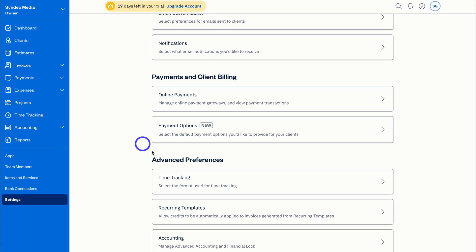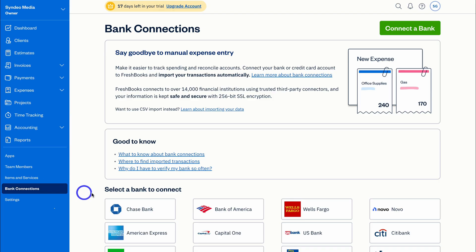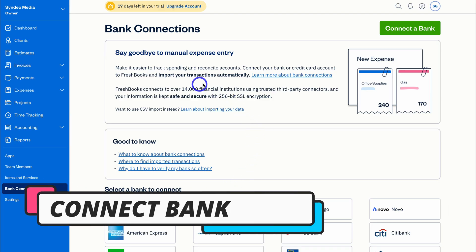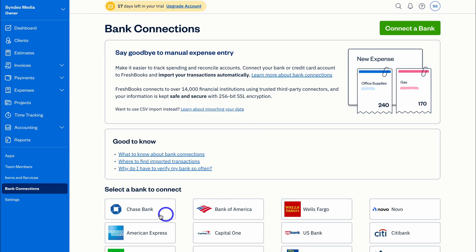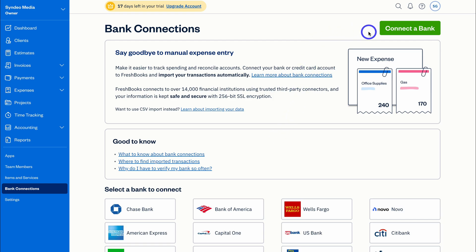We'll leave Advanced Preferences for now and navigate over to Bank Connections. If you want to automatically import transactions from your bank account, simply select your bank and navigate through the connection process. This allows you to stop manual expense entry and automatically reconcile your transactions within your account — saving you a ton of time and money.